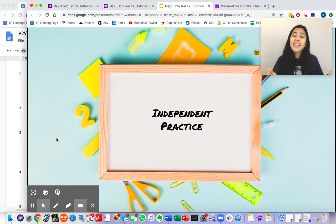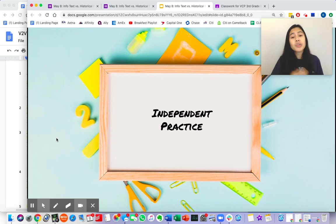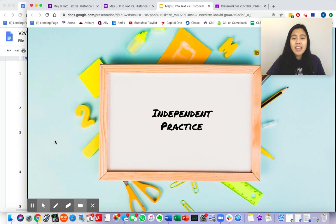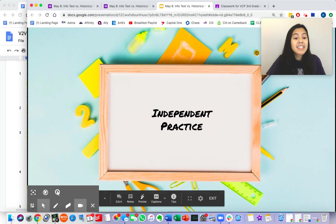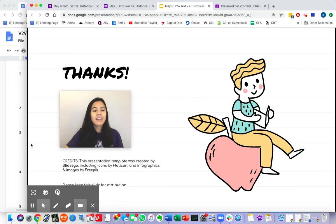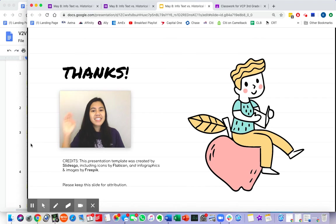I can't wait to hear your excellent thinking, scholars, and your hard work in today's lesson. Have a great day, scholars!